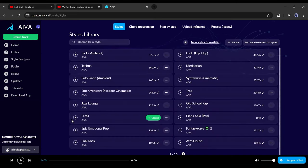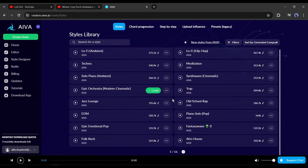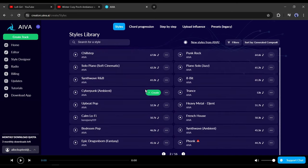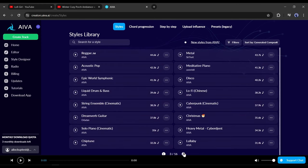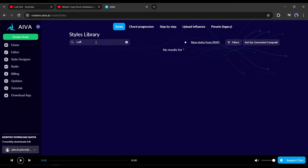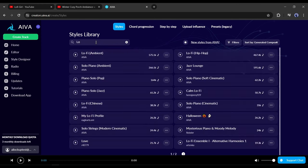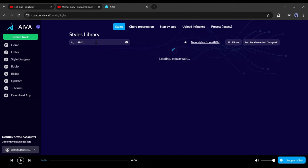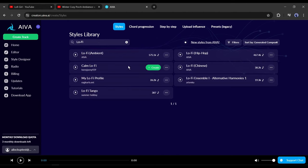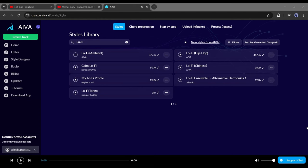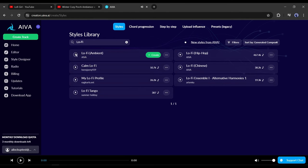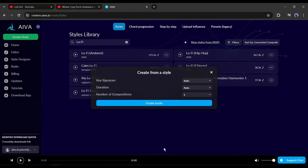Now you will find a vast number of music styles here. Almost every style of music is available here. If you are not able to find your preferred style, you can search for it. Let's search for lo-fi. And you can see different versions of lo-fi music. Now select your preferred style from here. I will go with lo-fi ambient. Click on the create button from here.